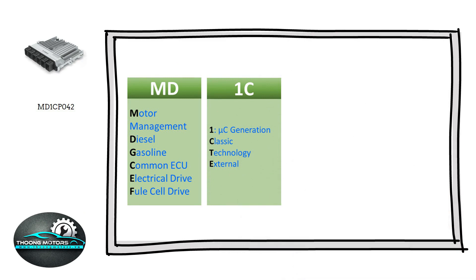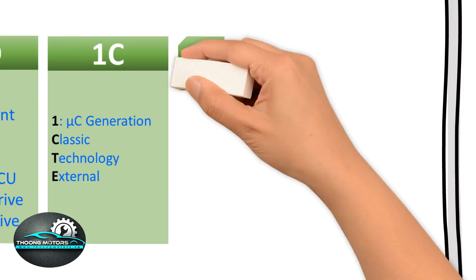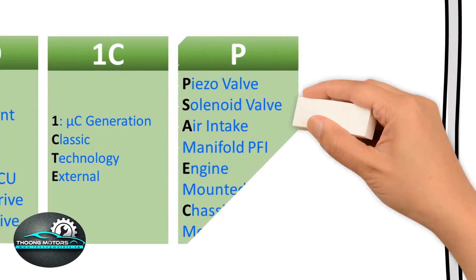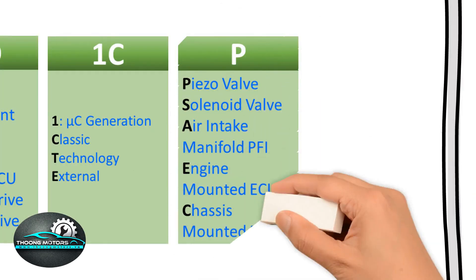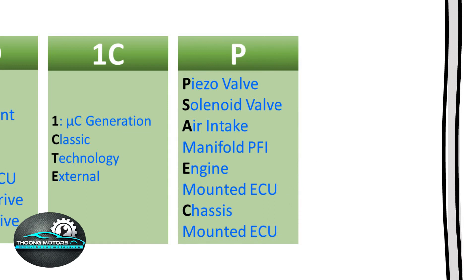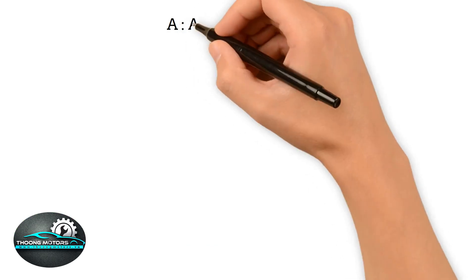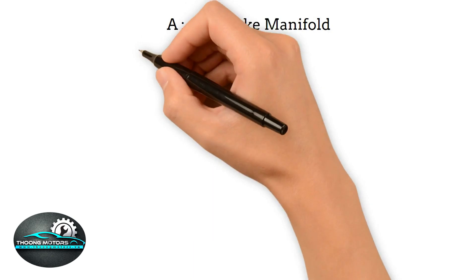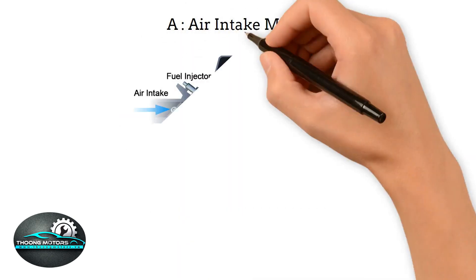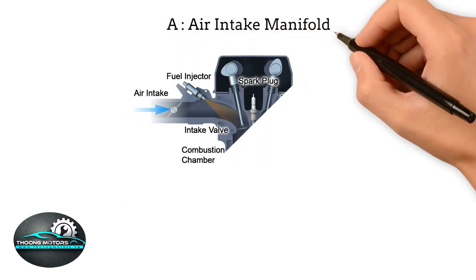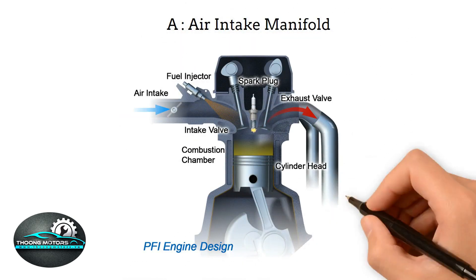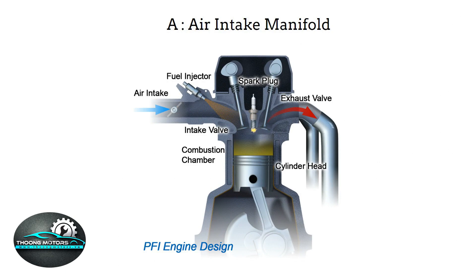Moreover, T is technology, E is external, which means other cars. Additionally, P denotes piezo valve, piezo injector. Besides, S is for solenoid valve, the solenoid injector. A represents air intake manifold. PFI is indirect fuel injection engine.